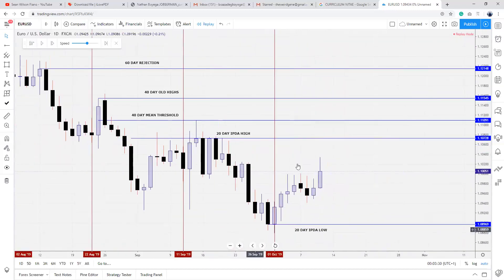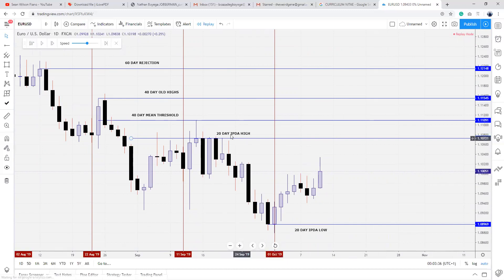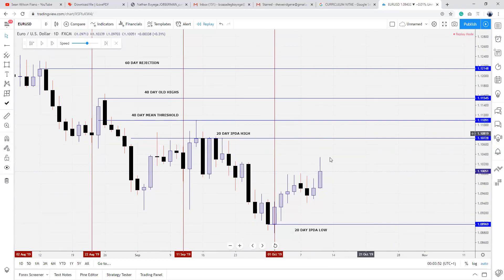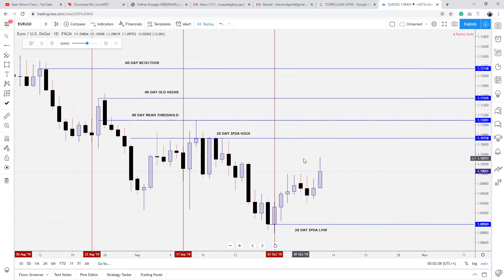So everyone would have stop losses around this level. It would then be logical to expect price to trade into this region because it would be profitable for the central banks to move price into this area. Now the next question: we want to note how price reacts at this level. Does price quickly trade into this level and then quickly pull away? Or does price trade into that high and close solidly above the high of that candle? If you see a solid close above the high of this candle, that indicates a shift in market structure to the upside.